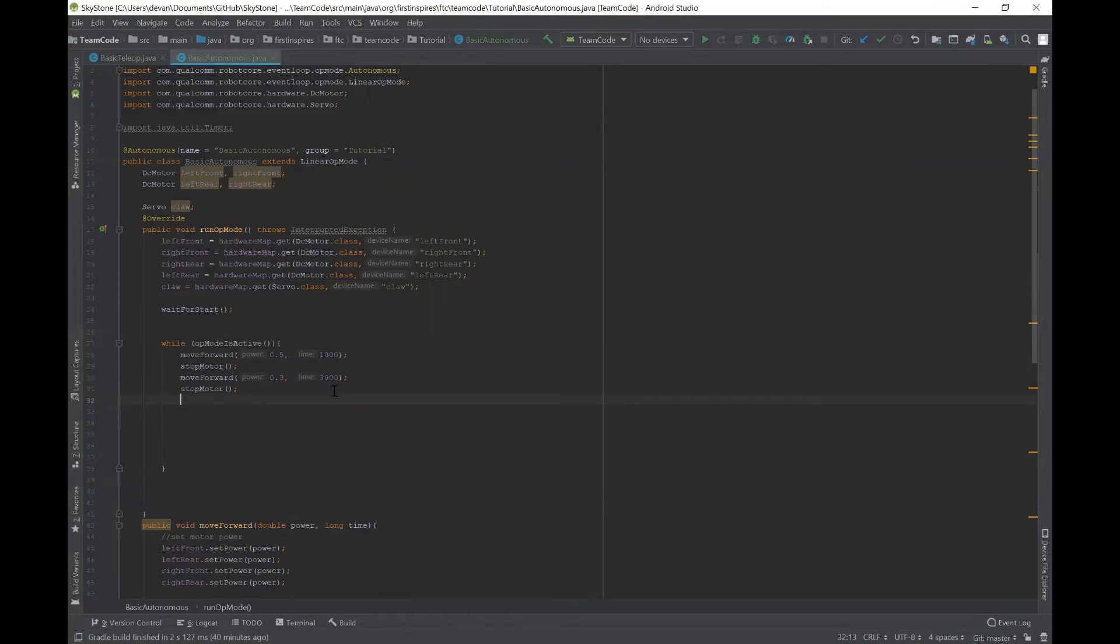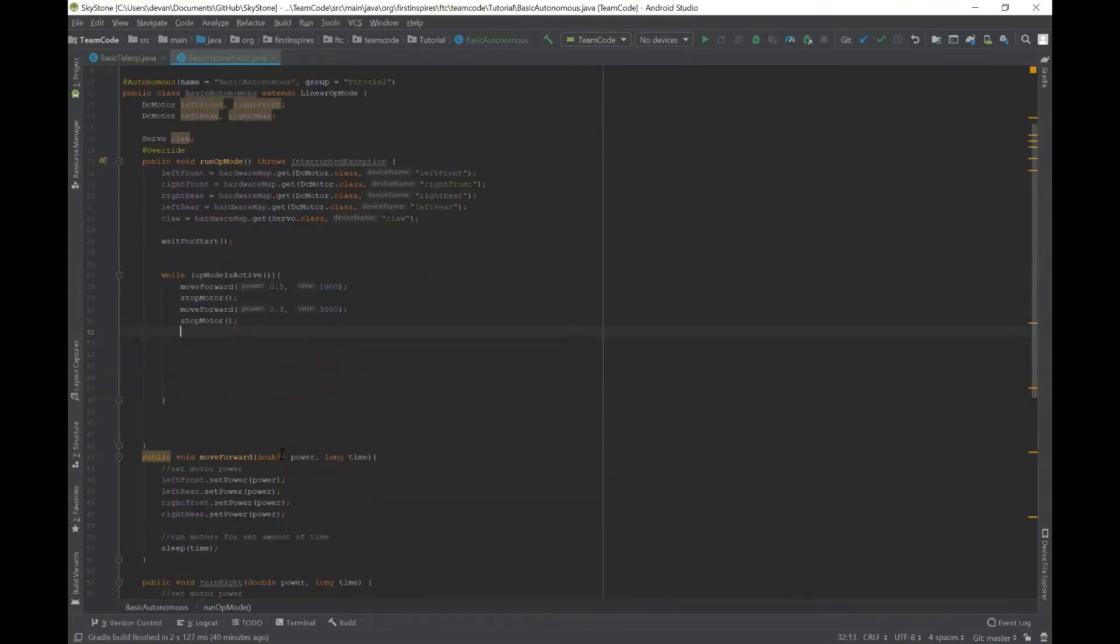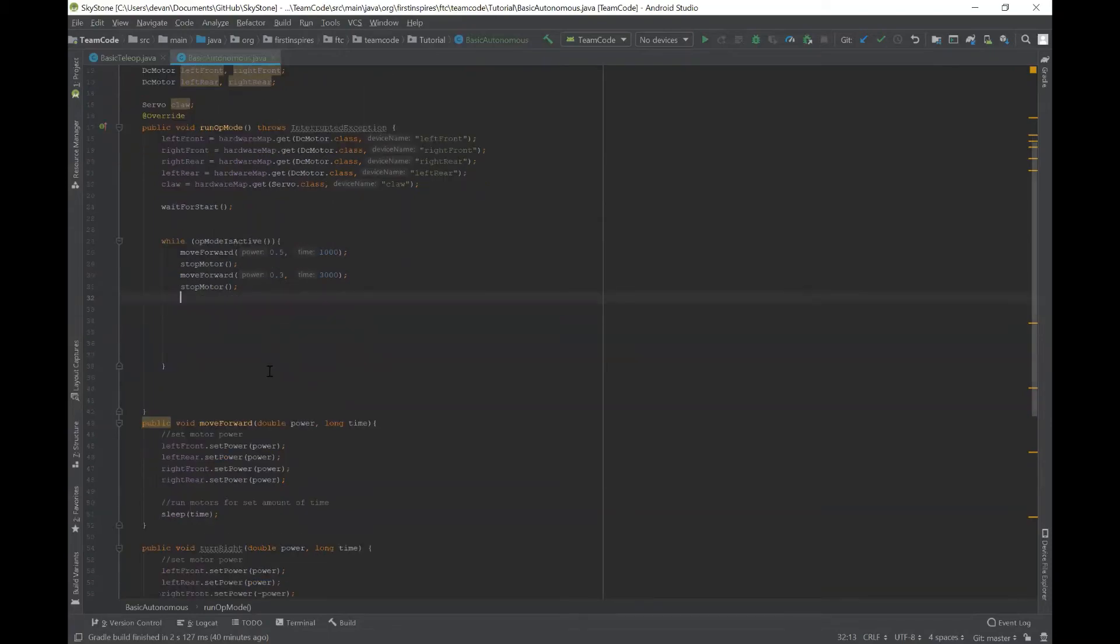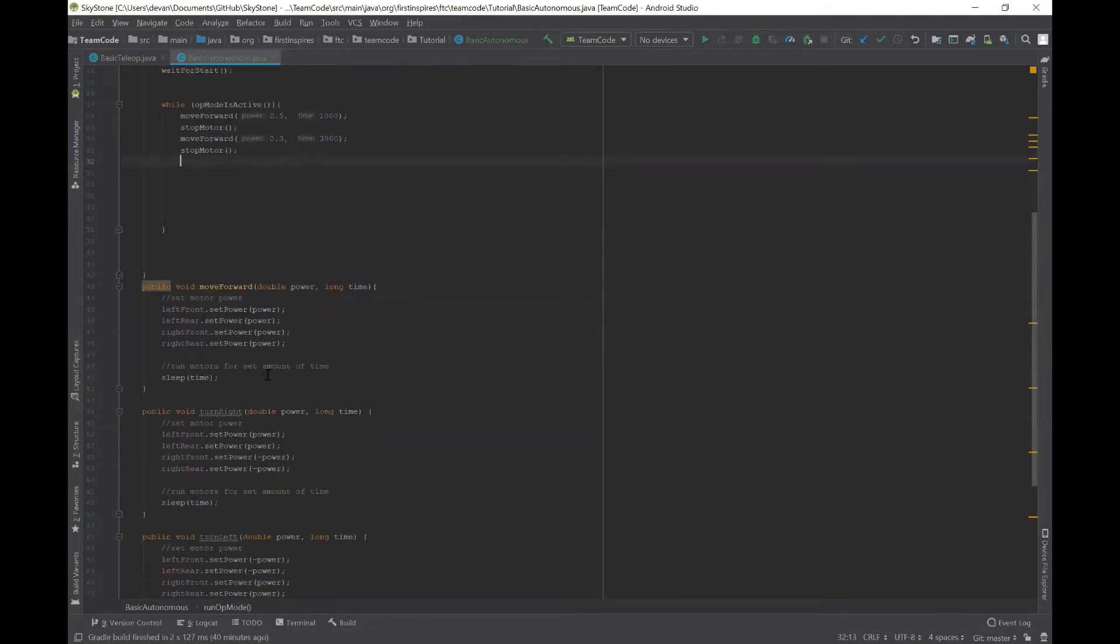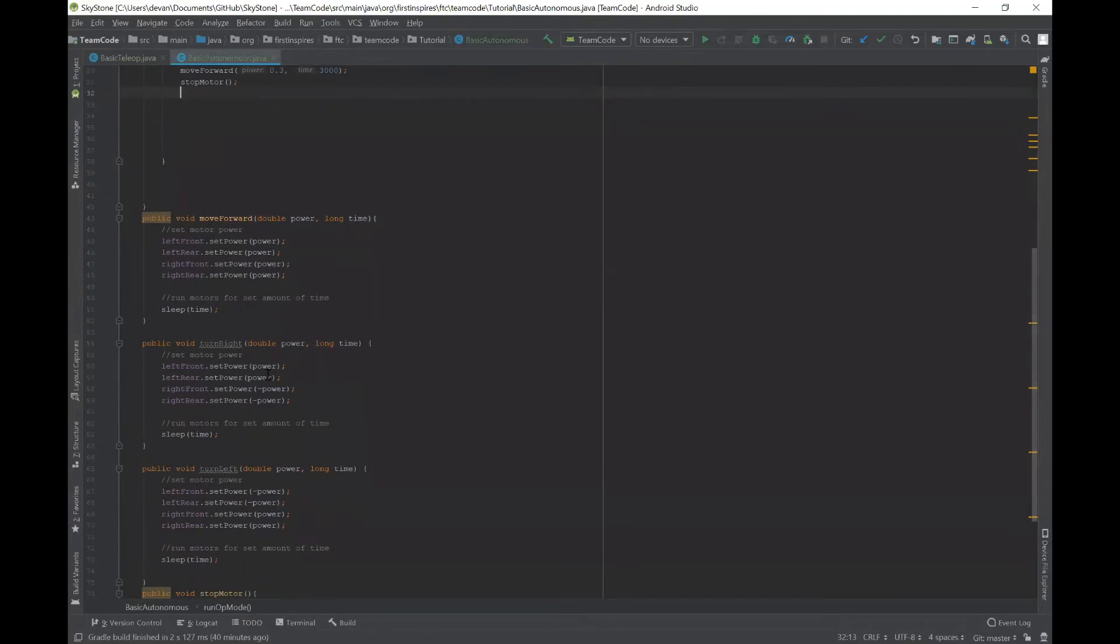So now that you have the move forward method, which you can also use for moving backwards if you set the power to negative, like negative 0.5 or negative 0.3, but now we want to turn. So we have two different methods for that. We have turn right and turn left.